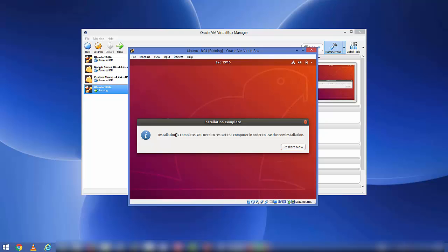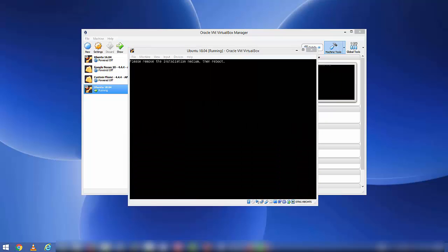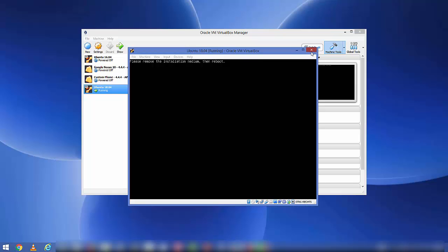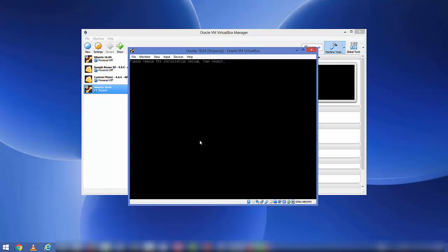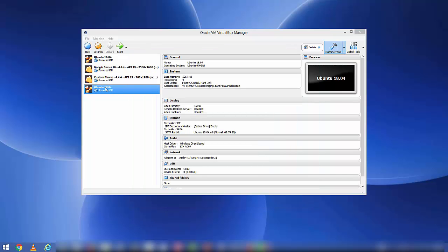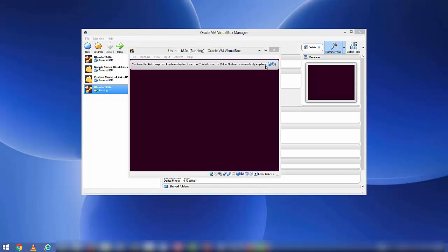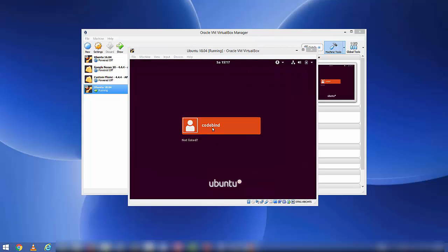You'll see the message 'Installation is complete — restart the computer to use the new installation'. Click 'Restart Now'. If you see a message saying 'Please remove the installation medium then reboot', close that window and power off the machine from VirtualBox. Then select Ubuntu 18.04 again and start it using the Start button.